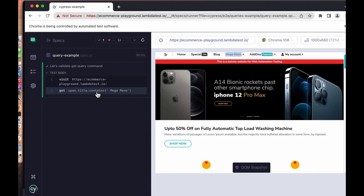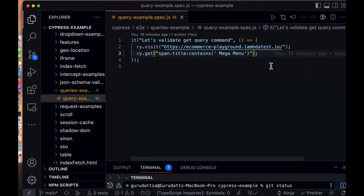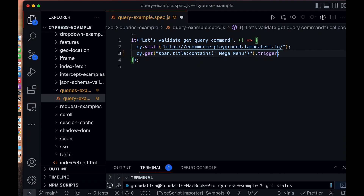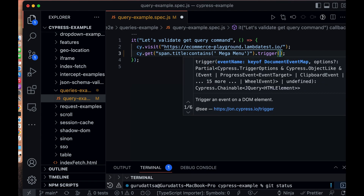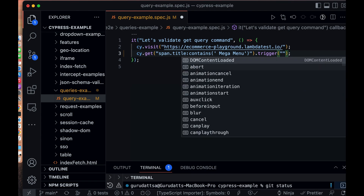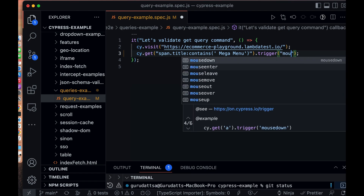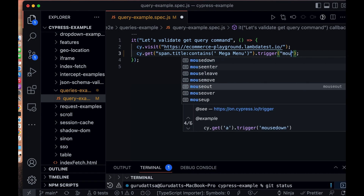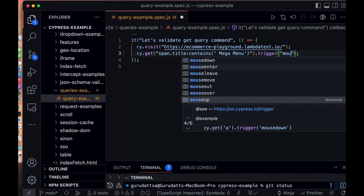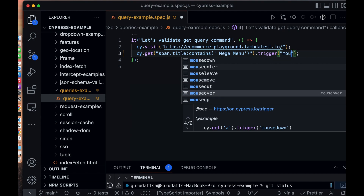Now we have to write the test to trigger the mouse-over event. To trigger mouse-over events we can chain the command `.trigger()`. If we type 'mouse' we get all the events related to mouse, so what we need is 'mouseover'.